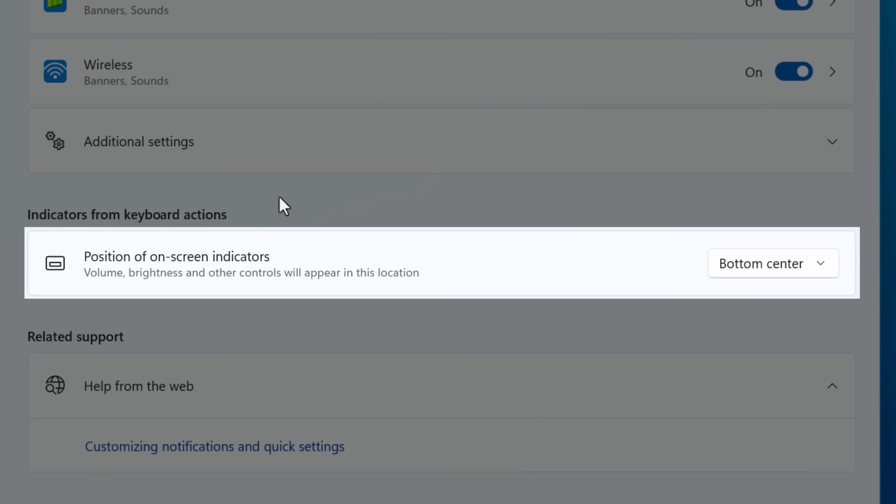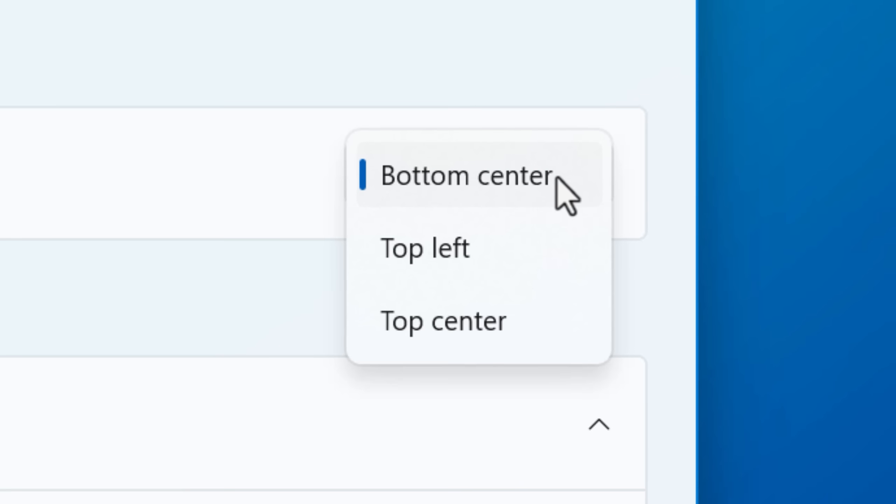You can now choose where that goes by going into the settings and then system notifications, and then position of onscreen indicators. And you can now choose whether it goes at the bottom center, like it does now, or the top left or top center.